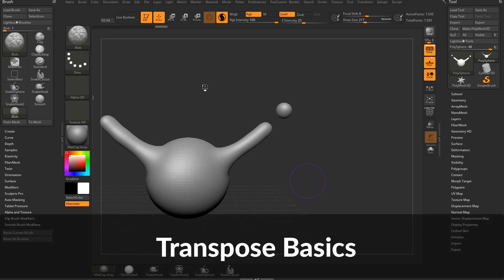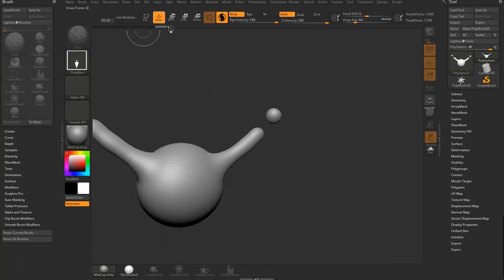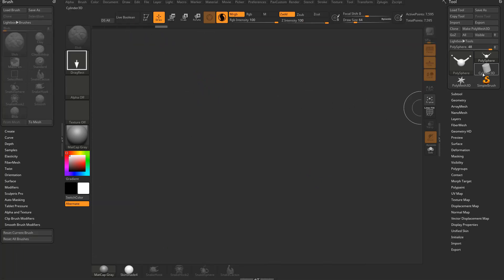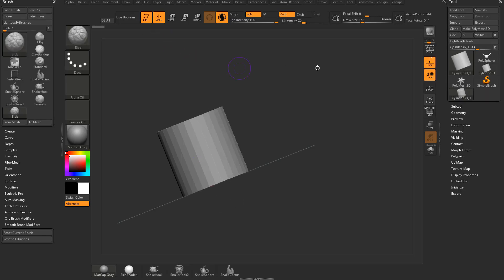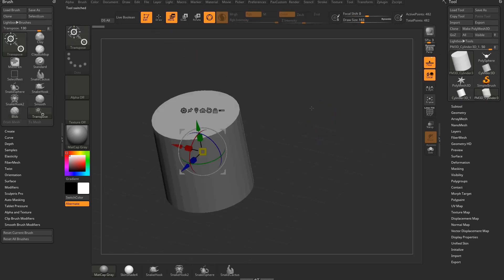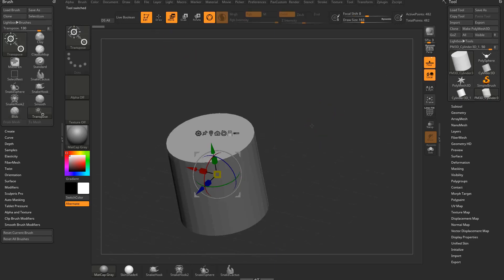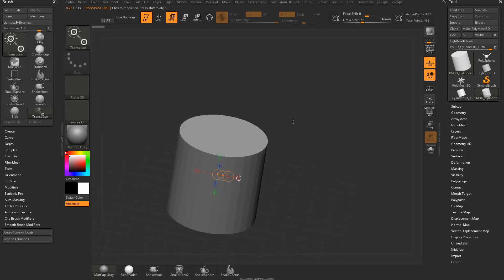Let's do a really quick video on Transpose, not Gizmo. I'm going to take a Cylinder 3D, drag it down to my canvas, go into Edit Mode, and make Polymesh 3D. Hit W, and then you can hit Y to go out of Gizmo mode, and then you're in Transpose mode.